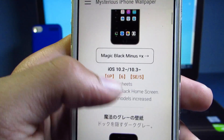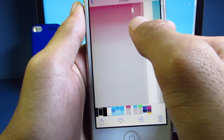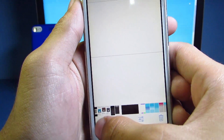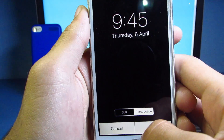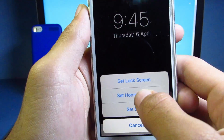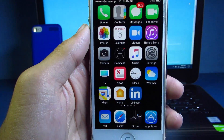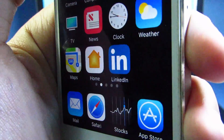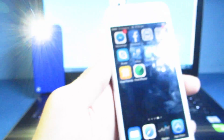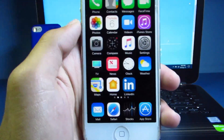Now let's test out the black one — I've already saved it, so let's check this out. The dock has completely mixed up with the background and this looks super cool.